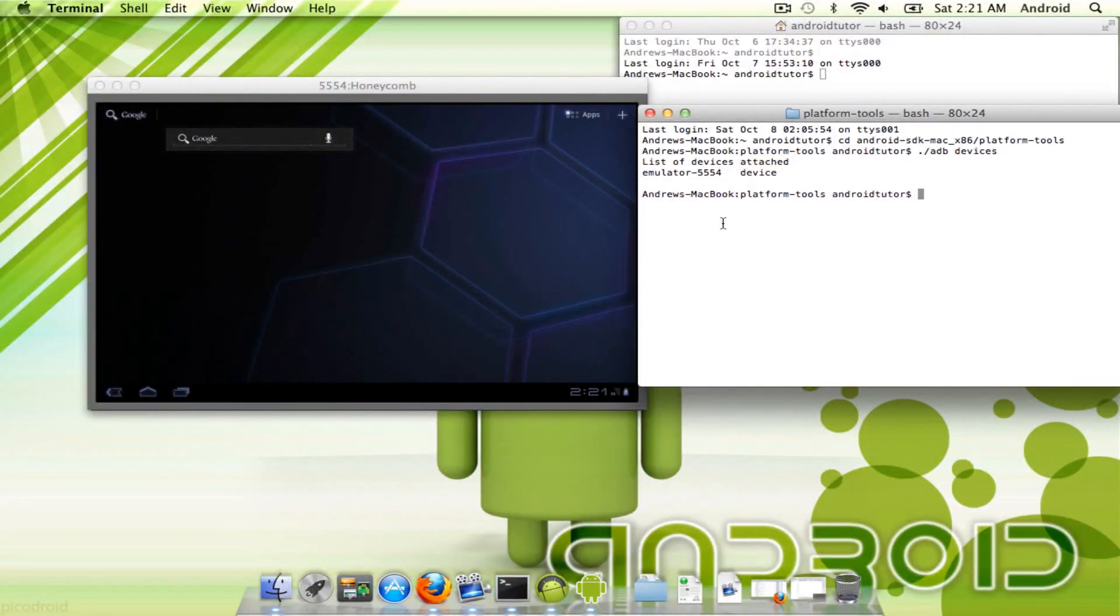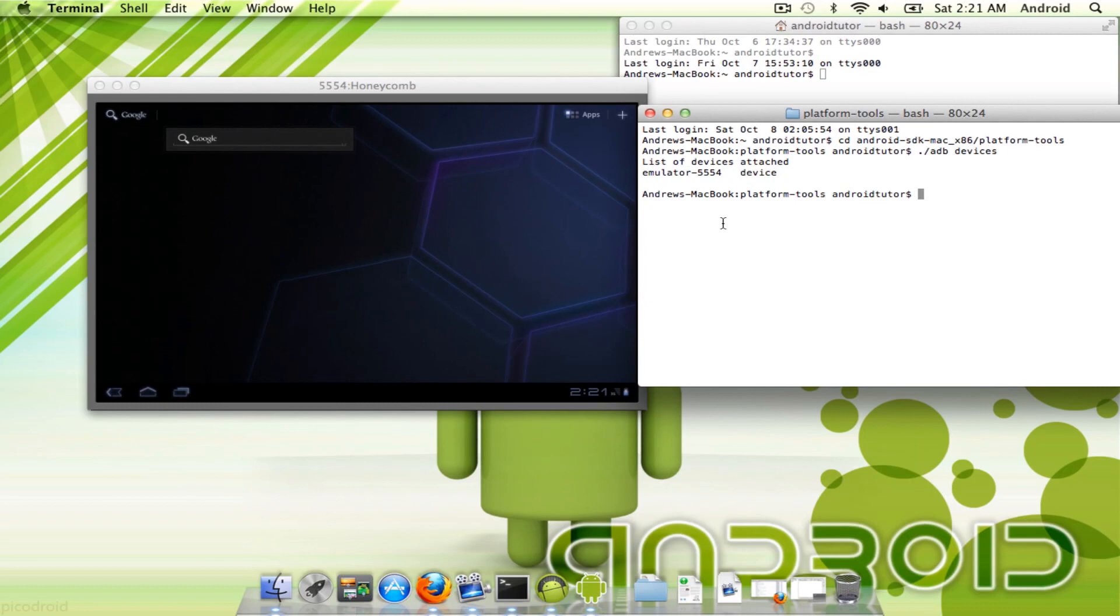You can see multiple devices if you want to. Like right now, I'm going to hook up my phone, and you'll see two devices if I run that again.